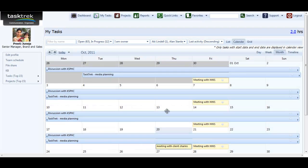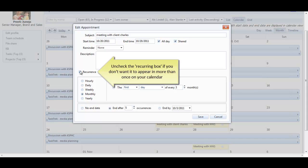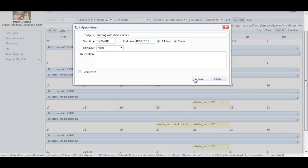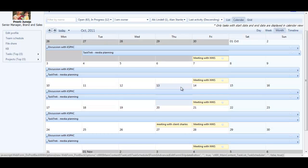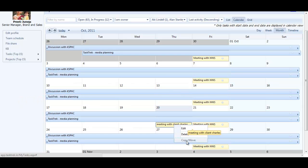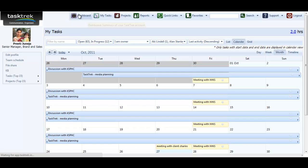I can remove the recurrences by clicking on Edit Series. Or even click on Copy Move option to reschedule the task or create another similar task with a slight difference.